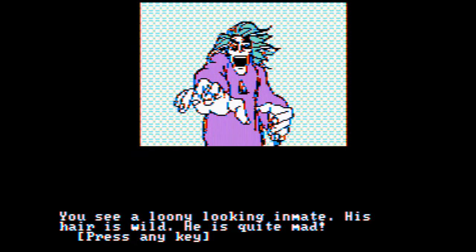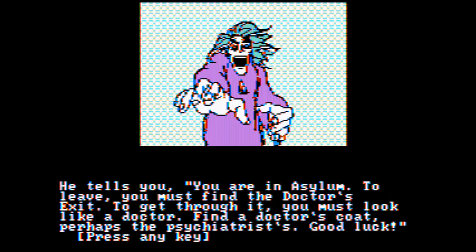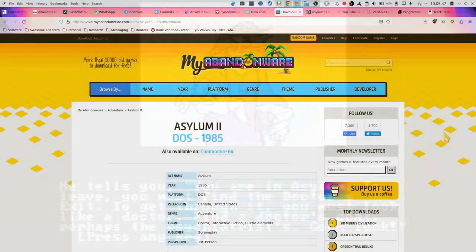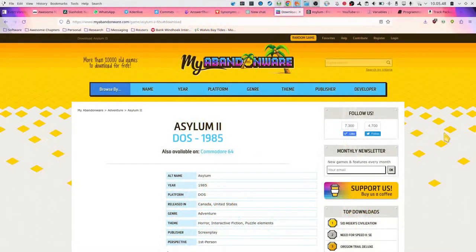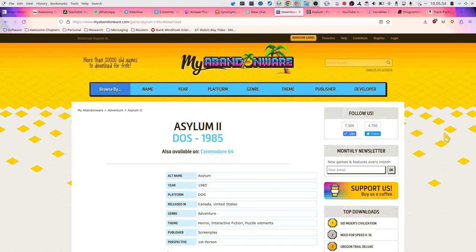Hello, and welcome to MS-DOS Game Reviews, where we play some old MS-DOS games. The game for today is called Asylum, and it was released to MS-DOS in 1985. It's also available on Commodore, and you can get a copy from myabandonware.com.